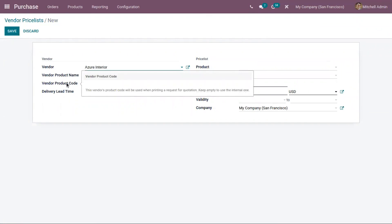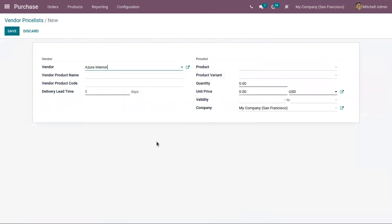You can keep these fields empty to use the internal one. Here we can mention the delivery lead time, which is the time taken by the vendor to deliver the product.